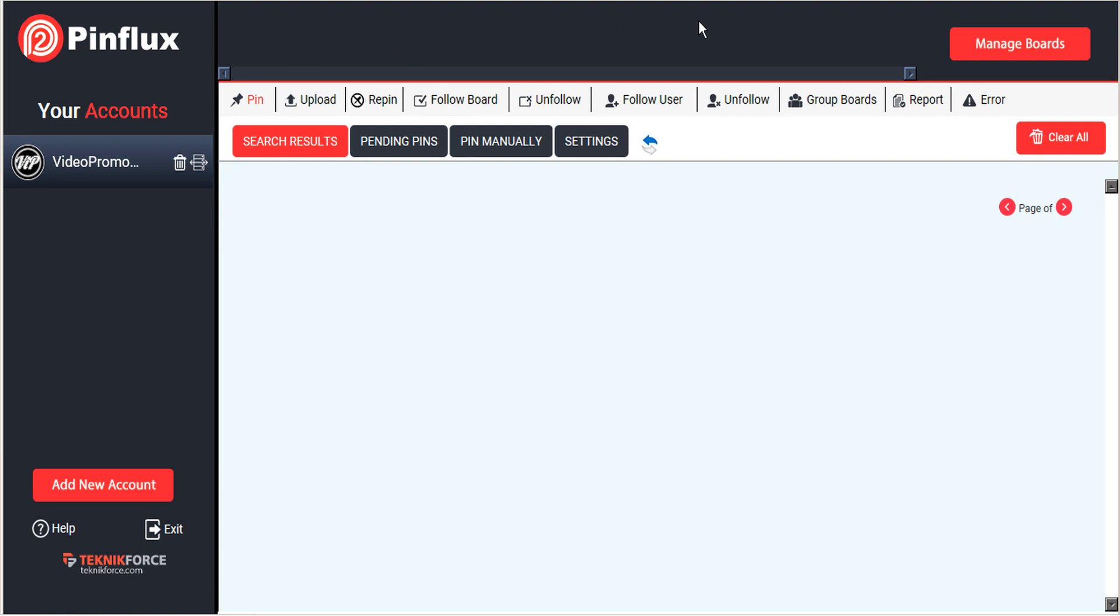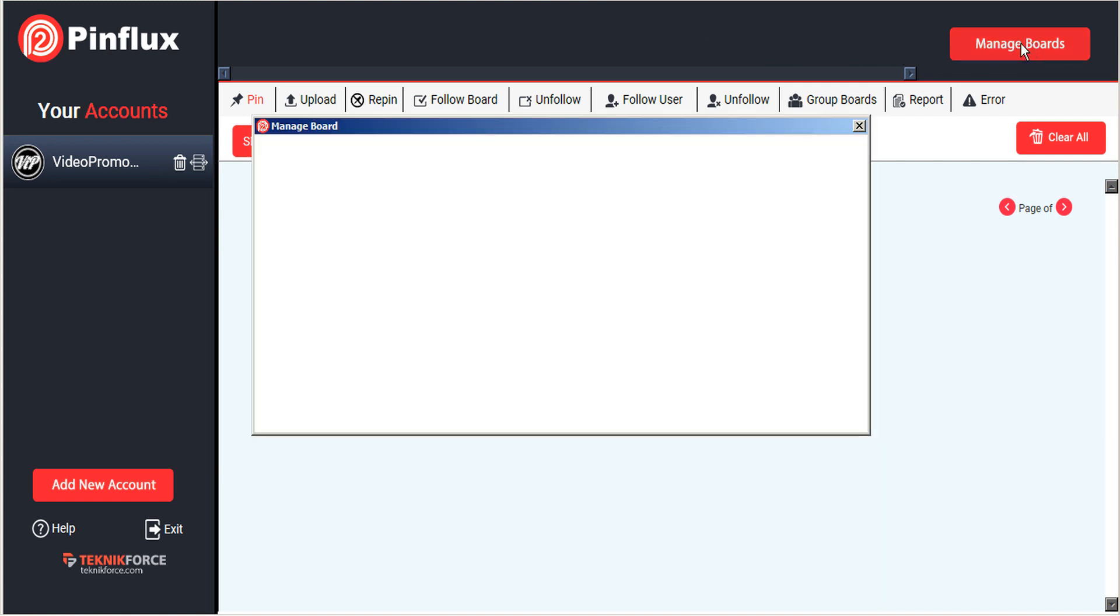To import your boards, what you'll need to do is click the manage boards button, and that's right here in the top right hand corner.